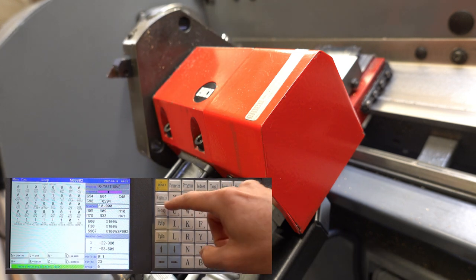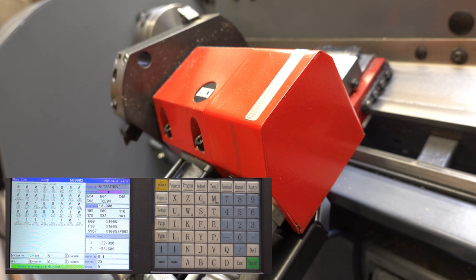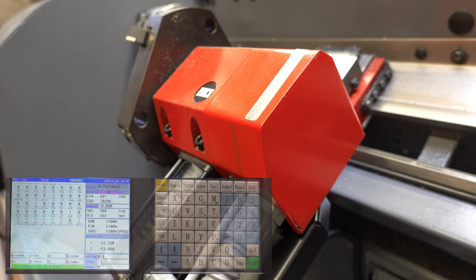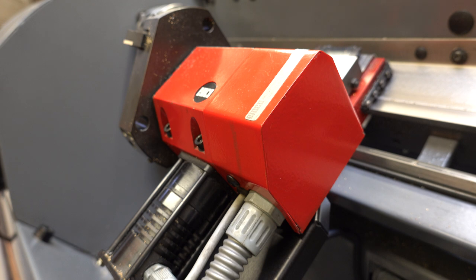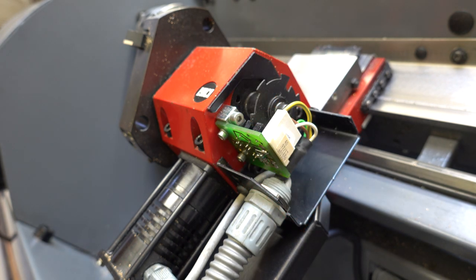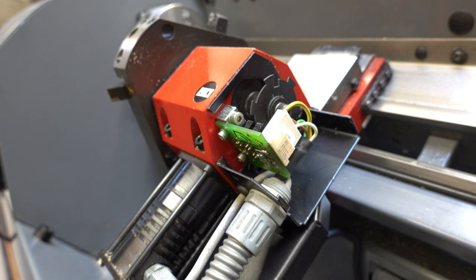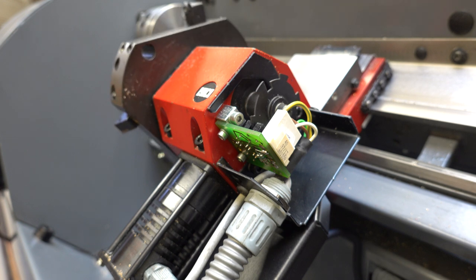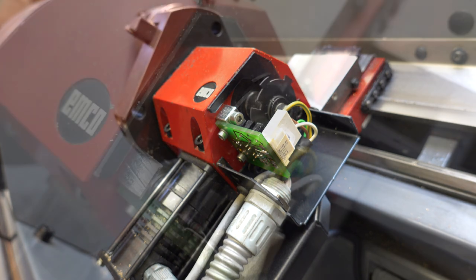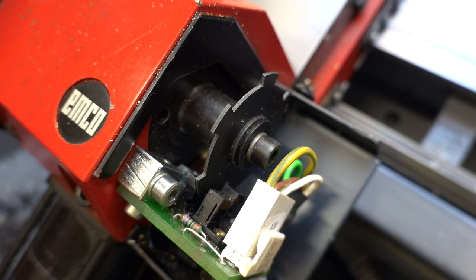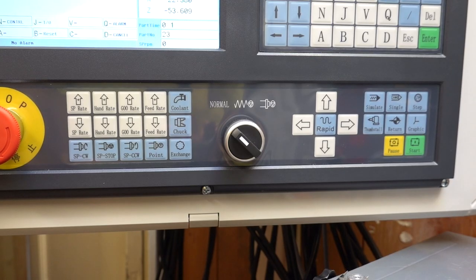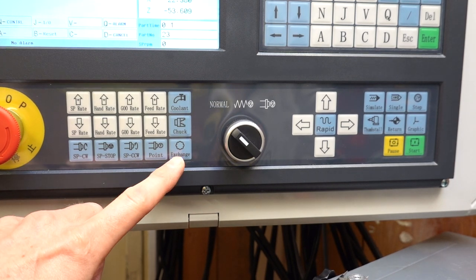This macro is also used when a turret key is pressed. In that case the controller just requests the next tool number and runs the macro. With the manual key it takes one step at a time.